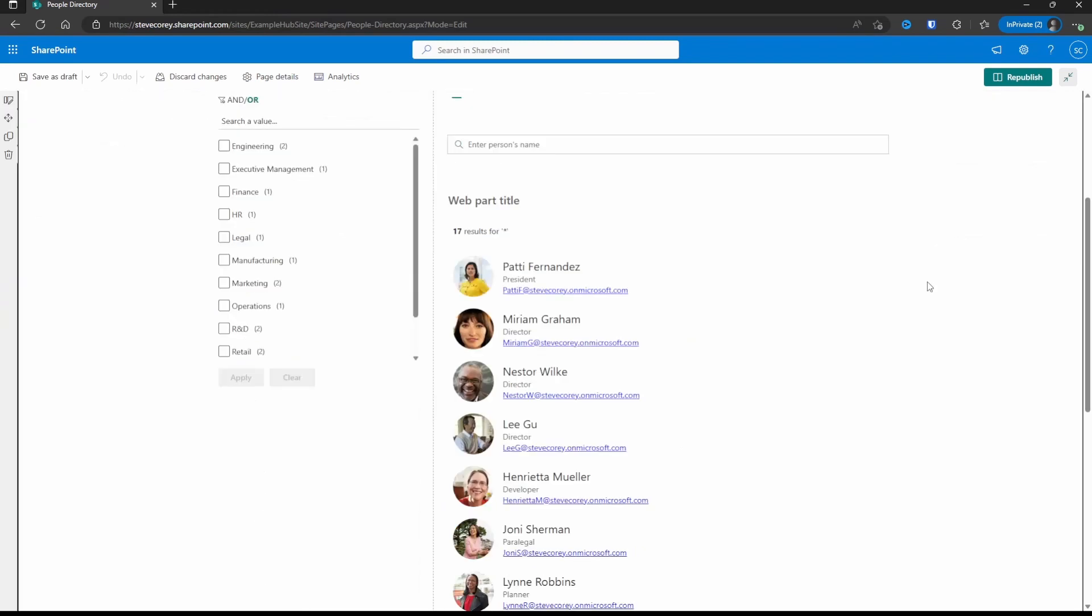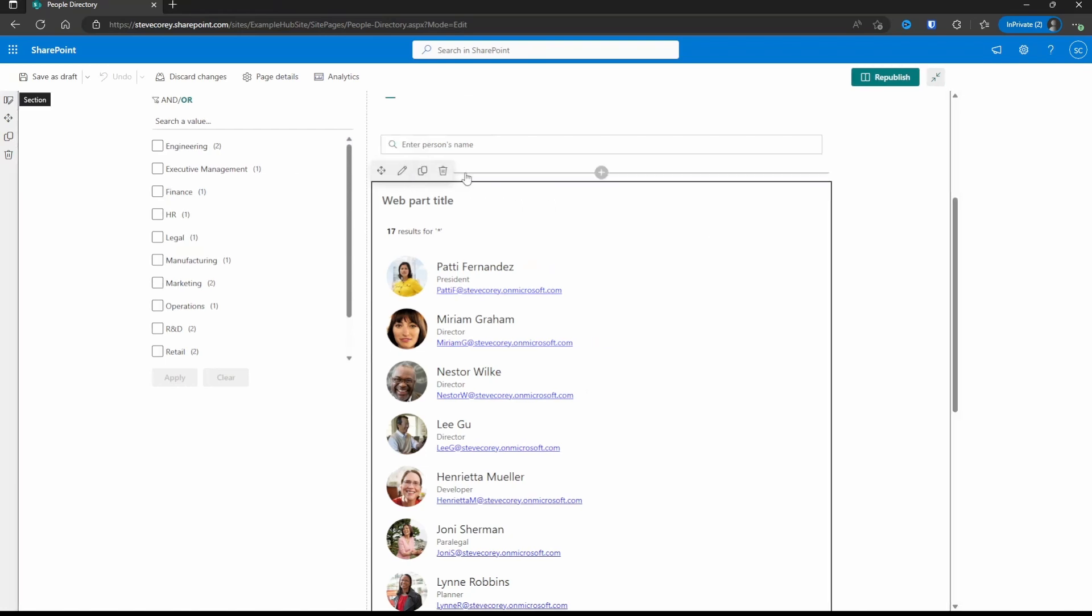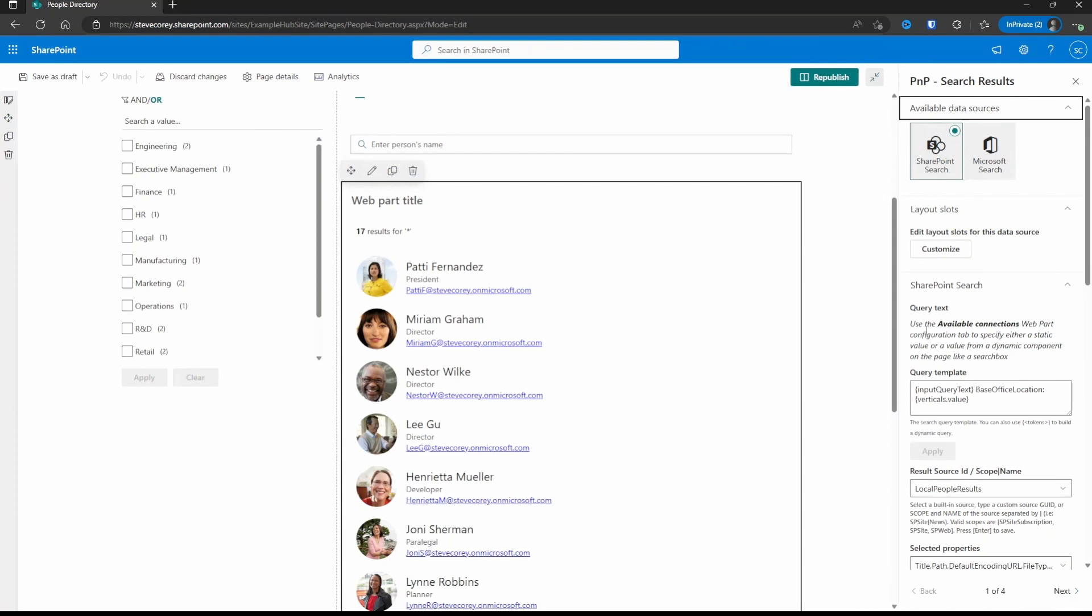We're going to do this in stages because one of the changes we make is going to convert this from a standard out-of-the-box people layout to a completely custom template, removing the options in other places. So the first thing I want to do is I want to add the department into this people card so that we could see what department each person is in.